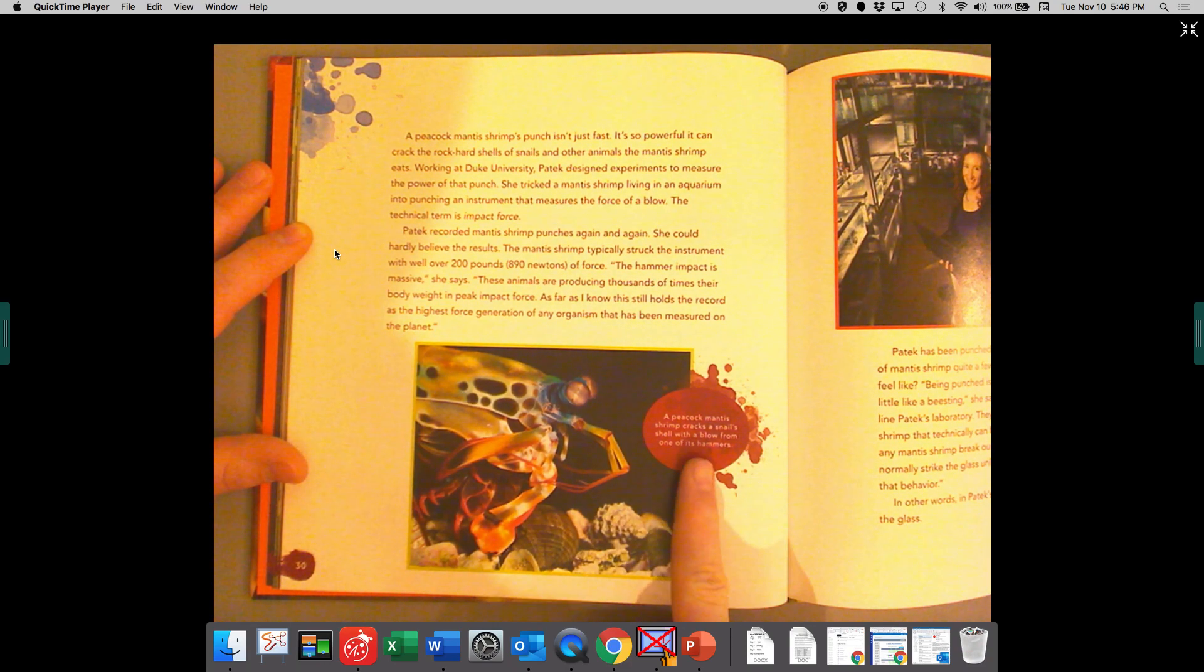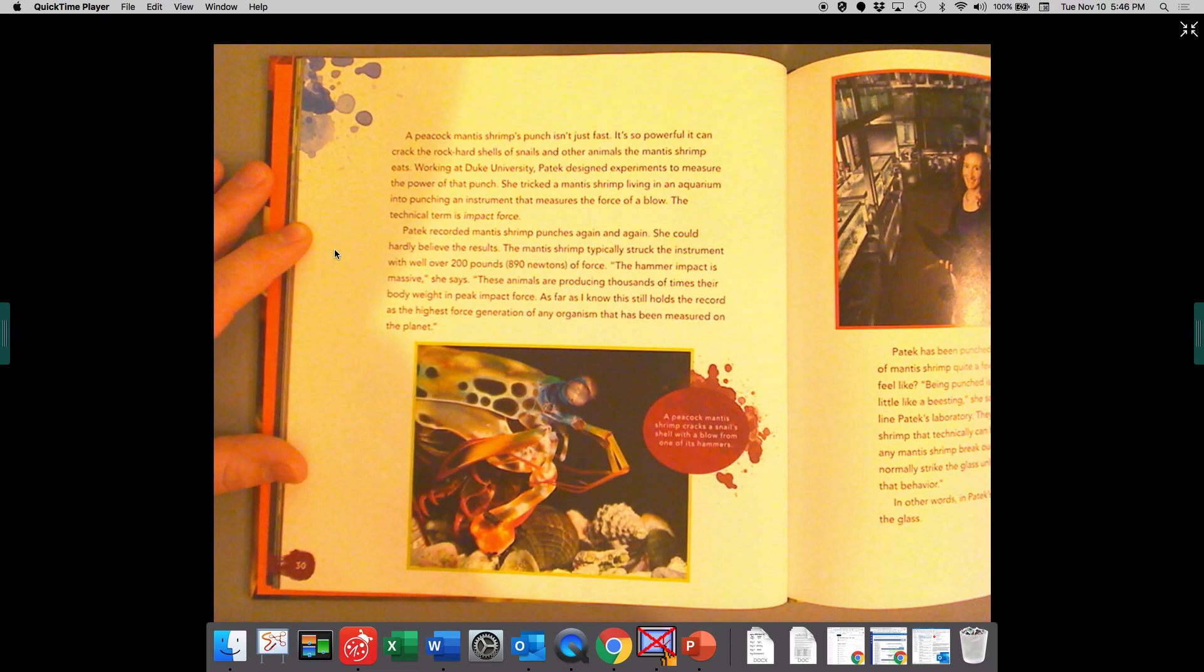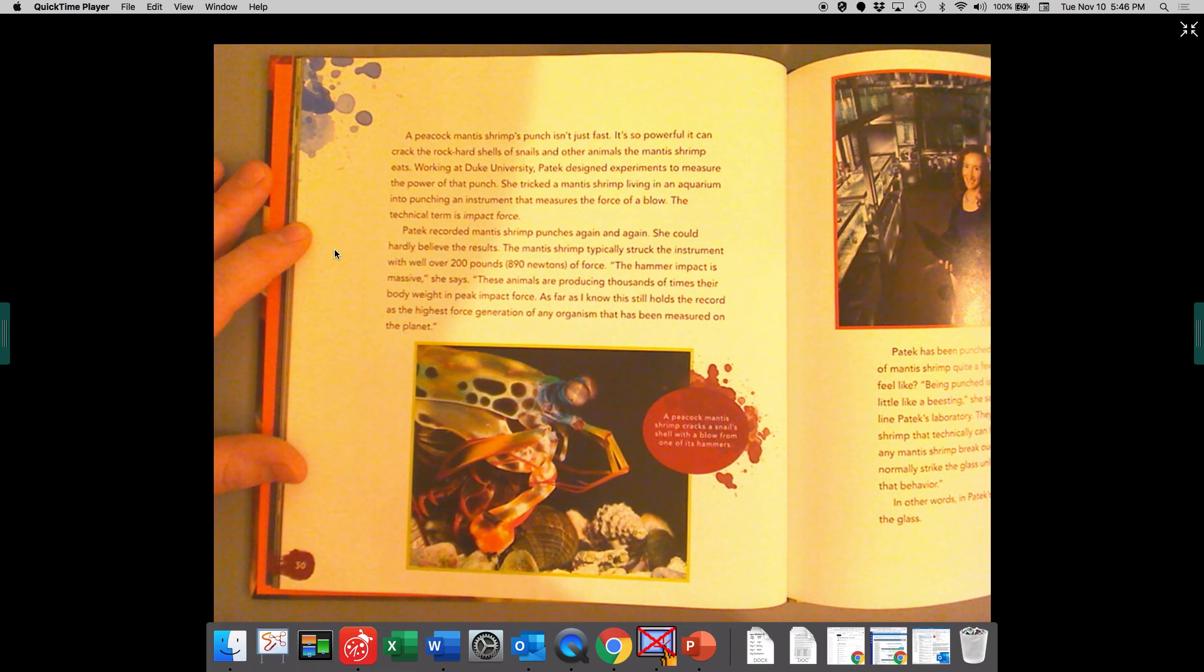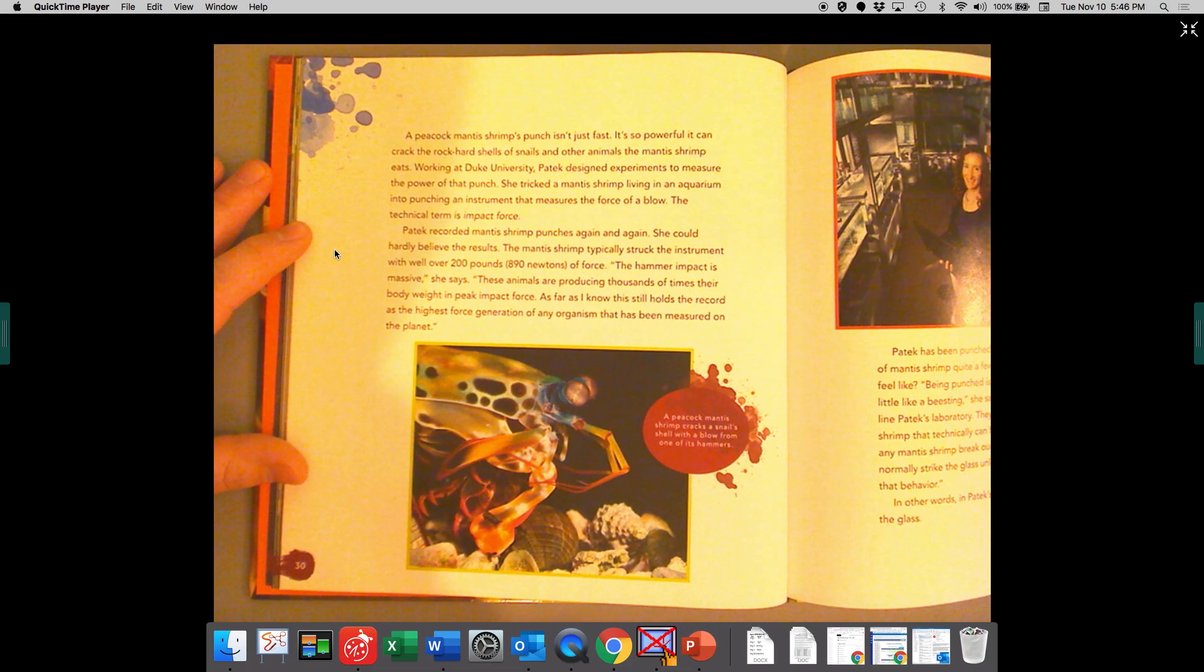A peacock mantis shrimp cracks a snail's shell with a blow from one of its hammers.